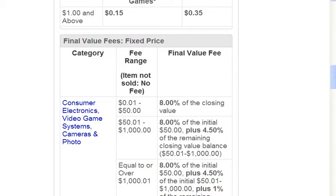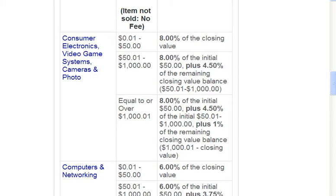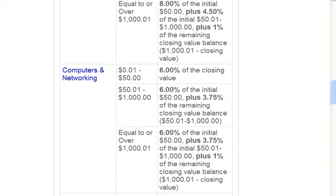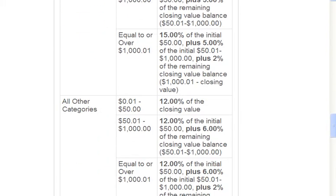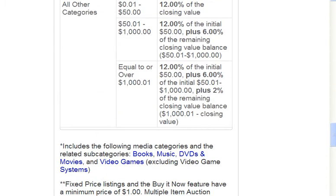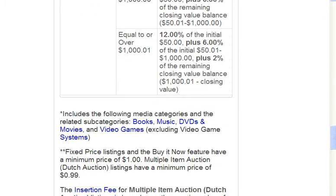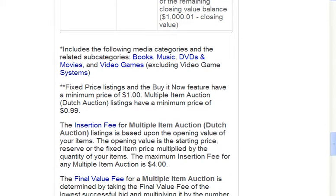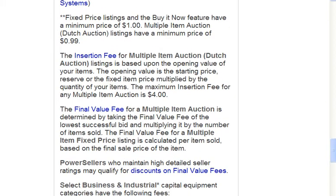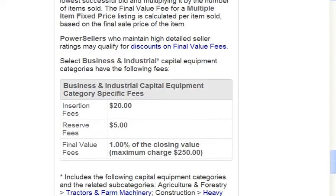I'm just going to quickly scroll through these so you can look at the different fees for each category. And now I'm just going to scroll down to the bottom of the page.